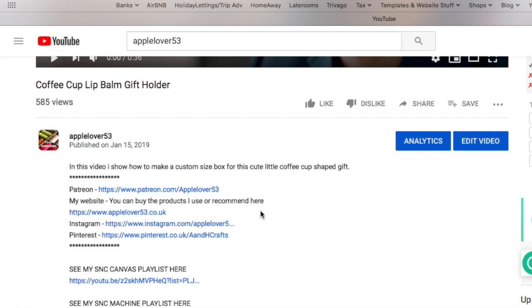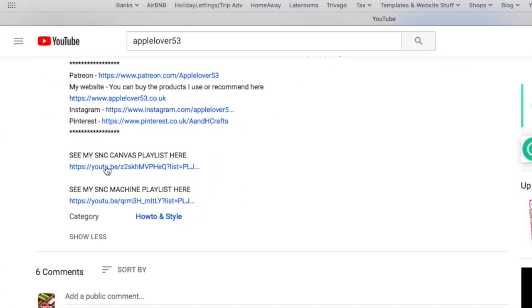When you click on this, on this particular video, I've got a brief description about what the video is. I've got links to my website, that kind of thing. I've got lists to ScanNCut playlists all in here.